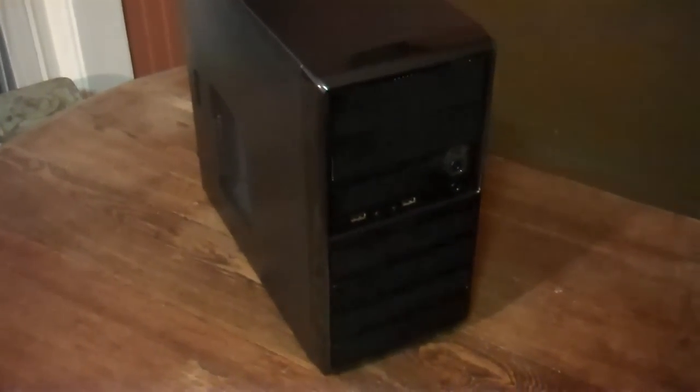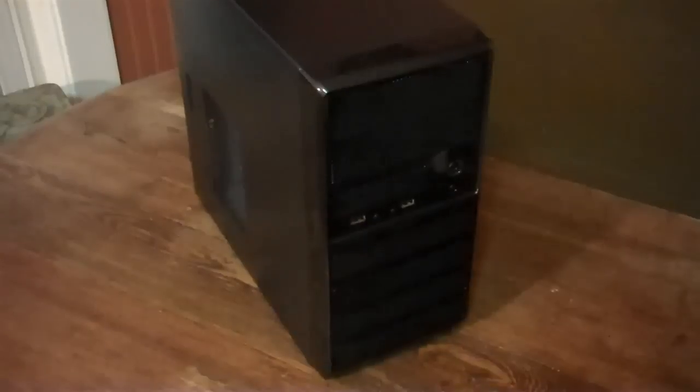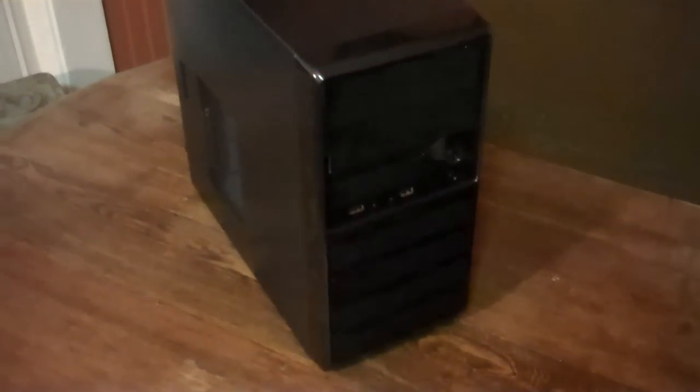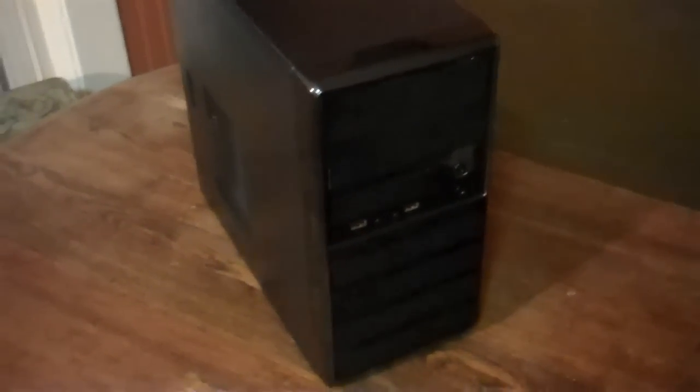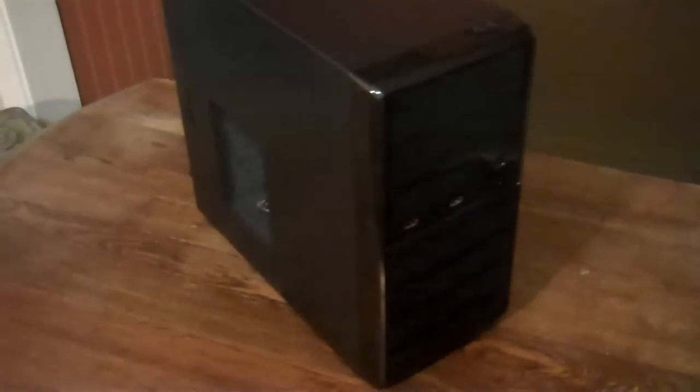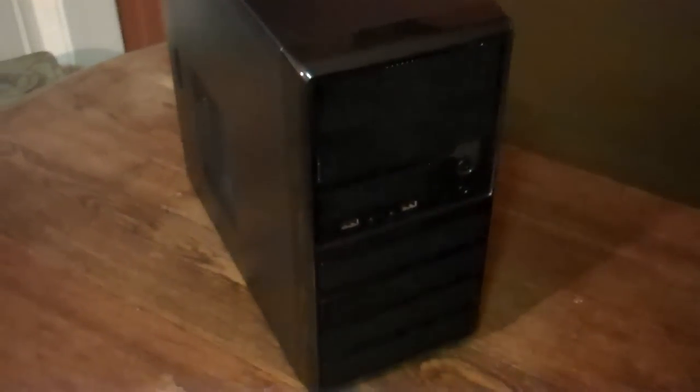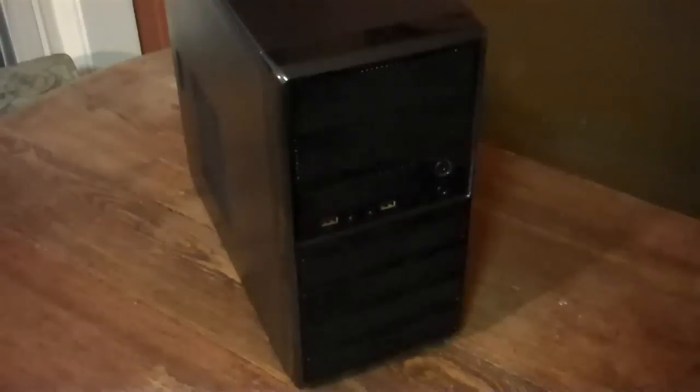Hi there. I just want to do a quick walk around on the Rosewill M Mini Tower. It's a small, affordable computer case that I just purchased.